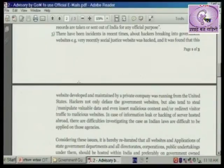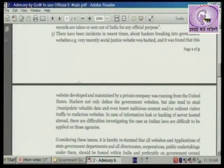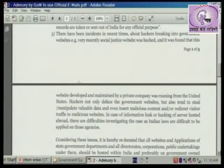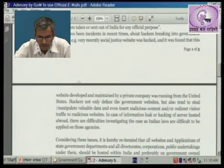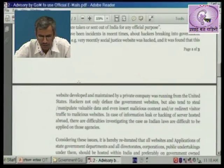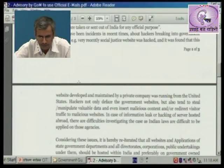There have been incidents in recent times about hackers breaking into government websites. For example, very recently the Social Justice Department website was hacked, and it was found that this website, developed and maintained by a private company, was running from the United States. Hackers not only deface government websites but also tend to steal and manipulate valuable data, and even insert malicious content or redirect visitor traffic to malicious websites.